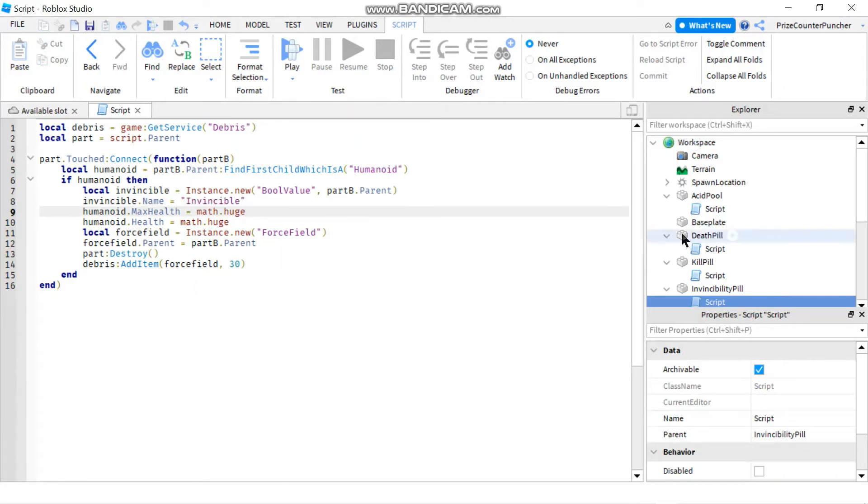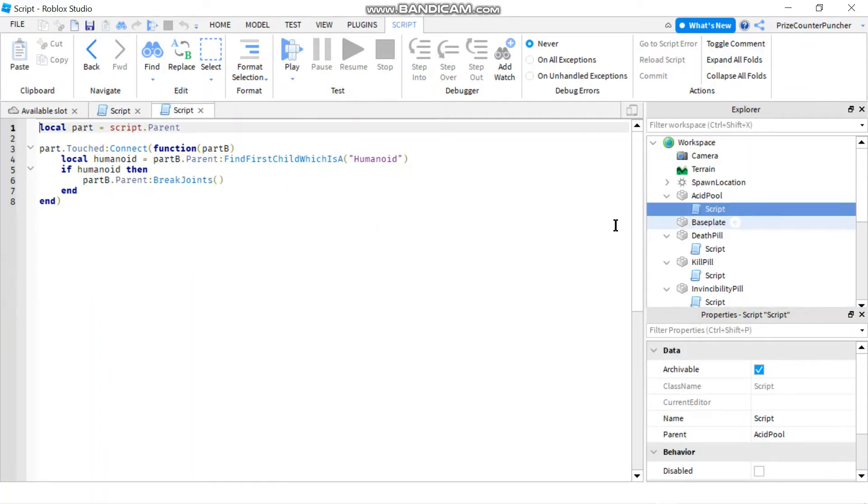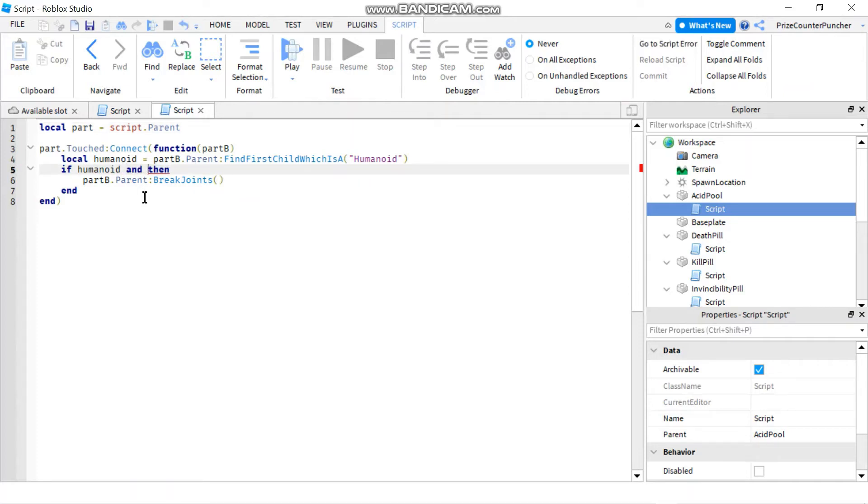Next we're gonna go to the script for the acid pool and we're gonna need to check for that. So here, instead of just checking for humanoid, I'm gonna say and I wanna make sure the player doesn't have the invincibility attached to him.